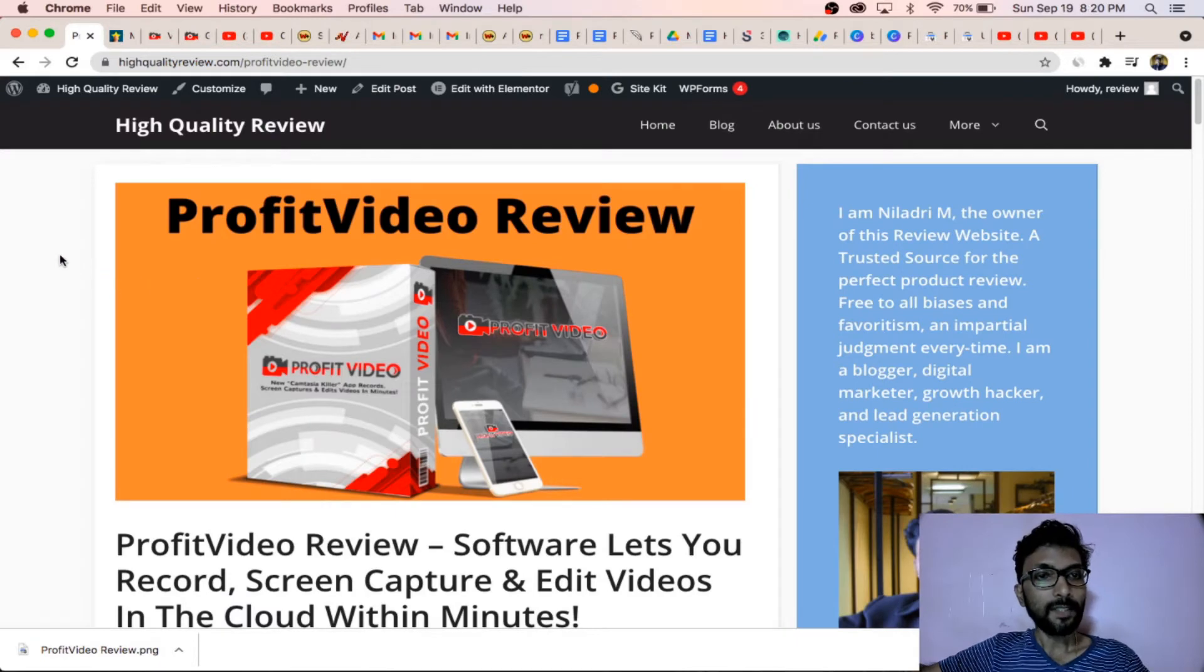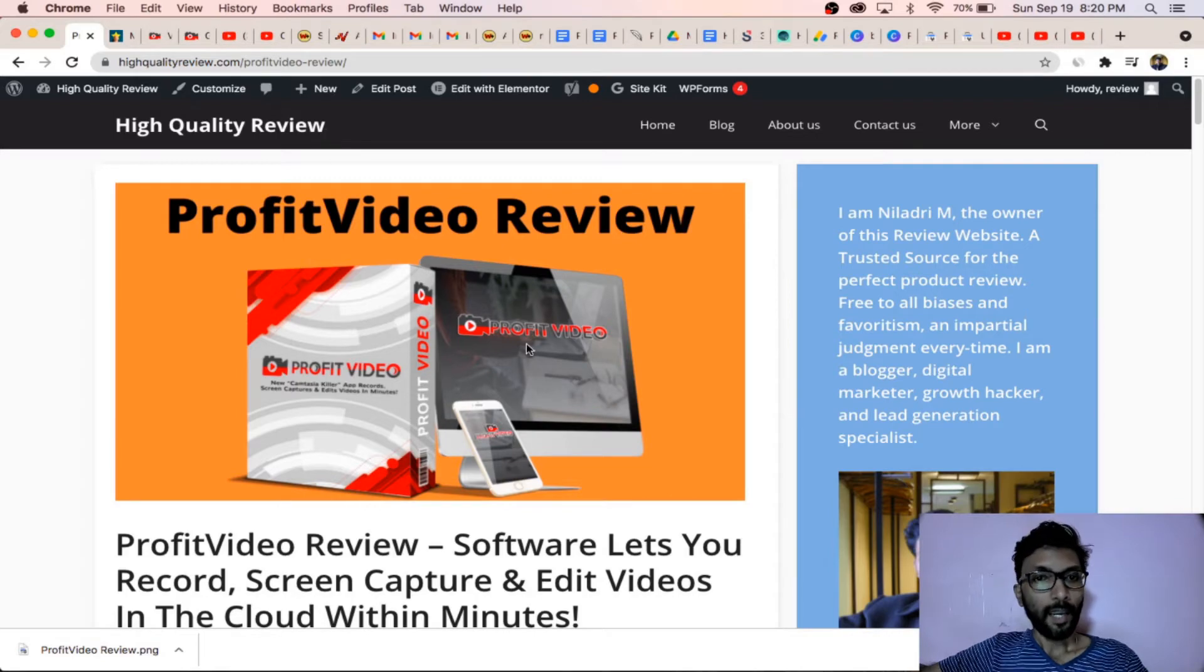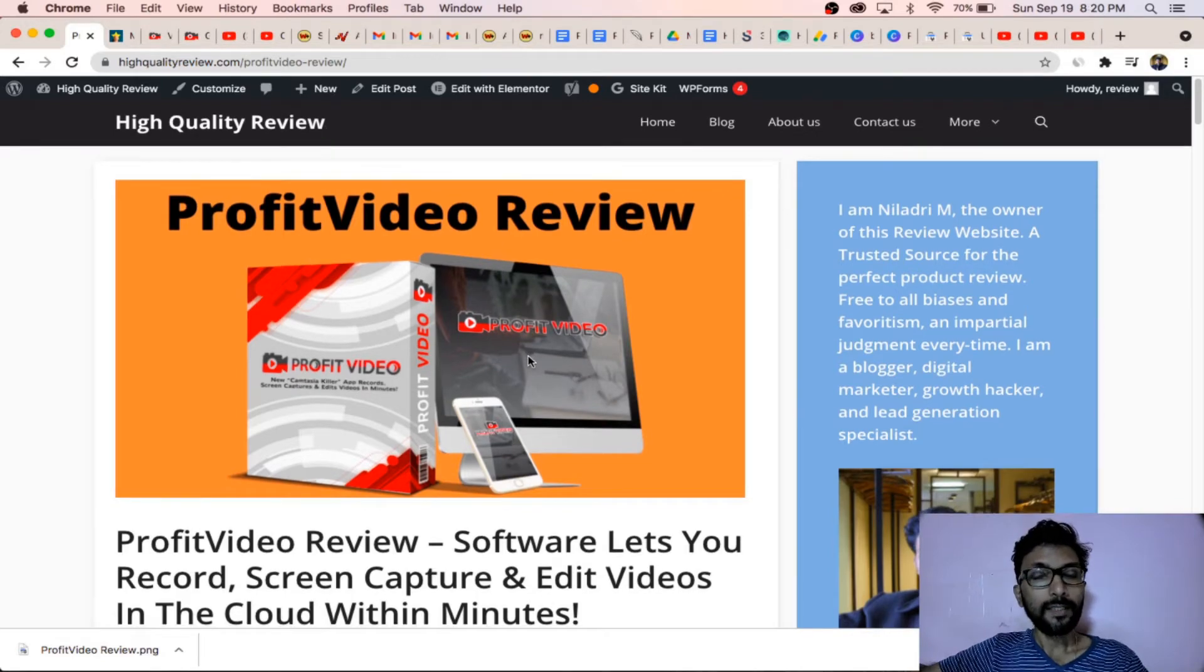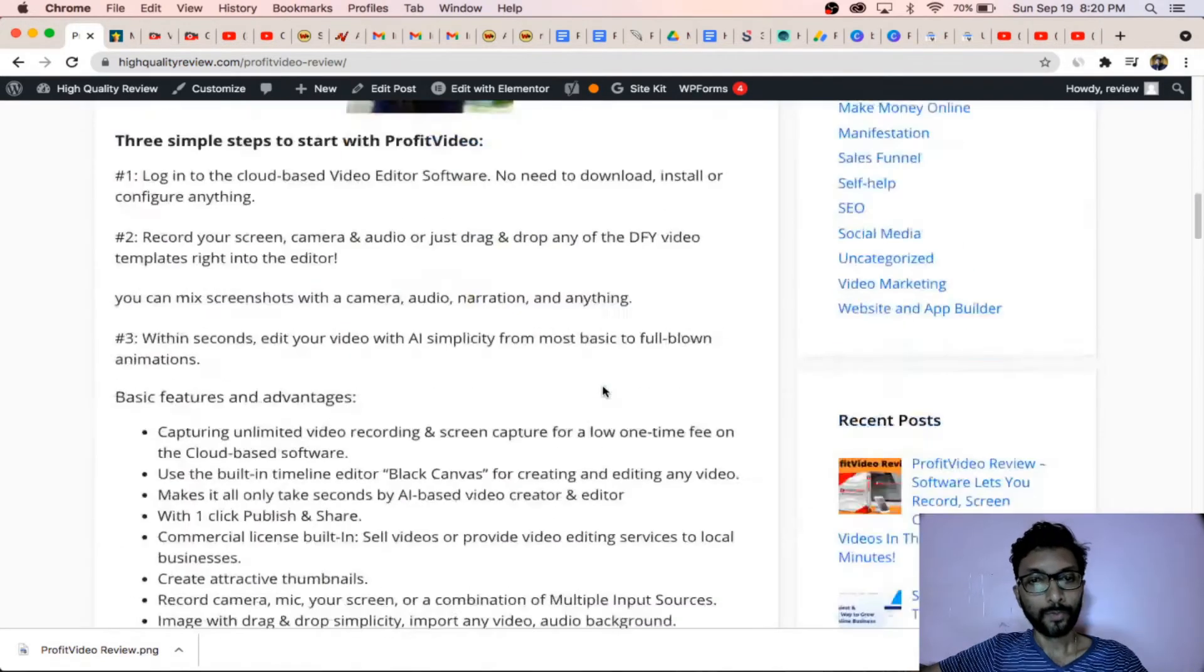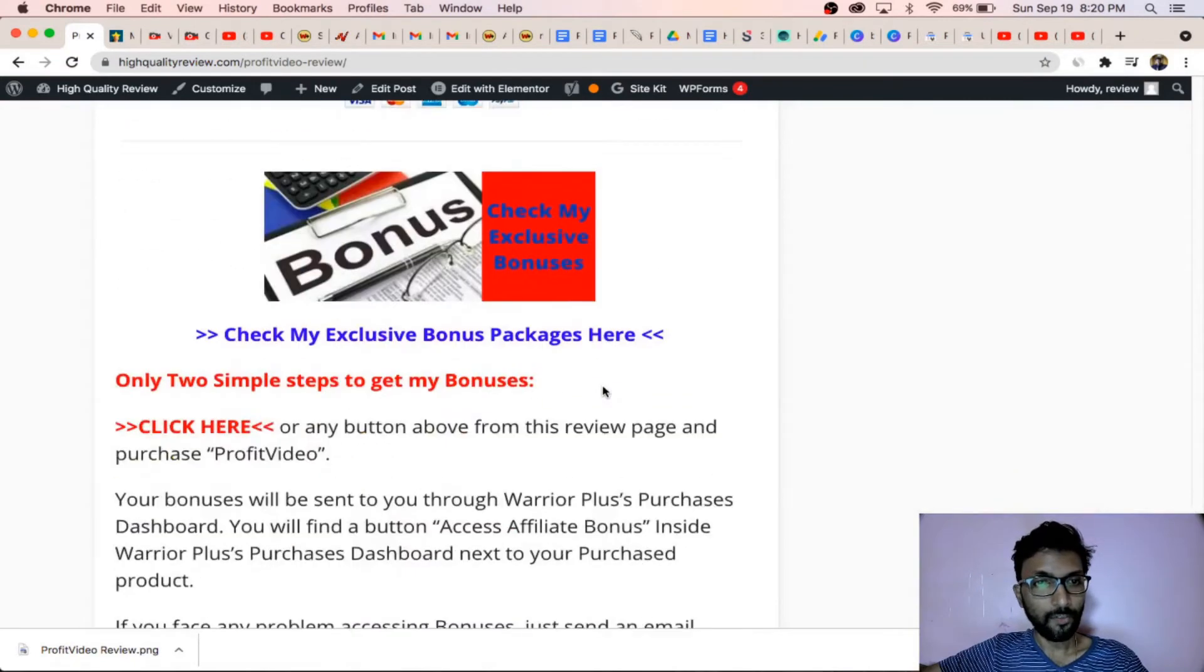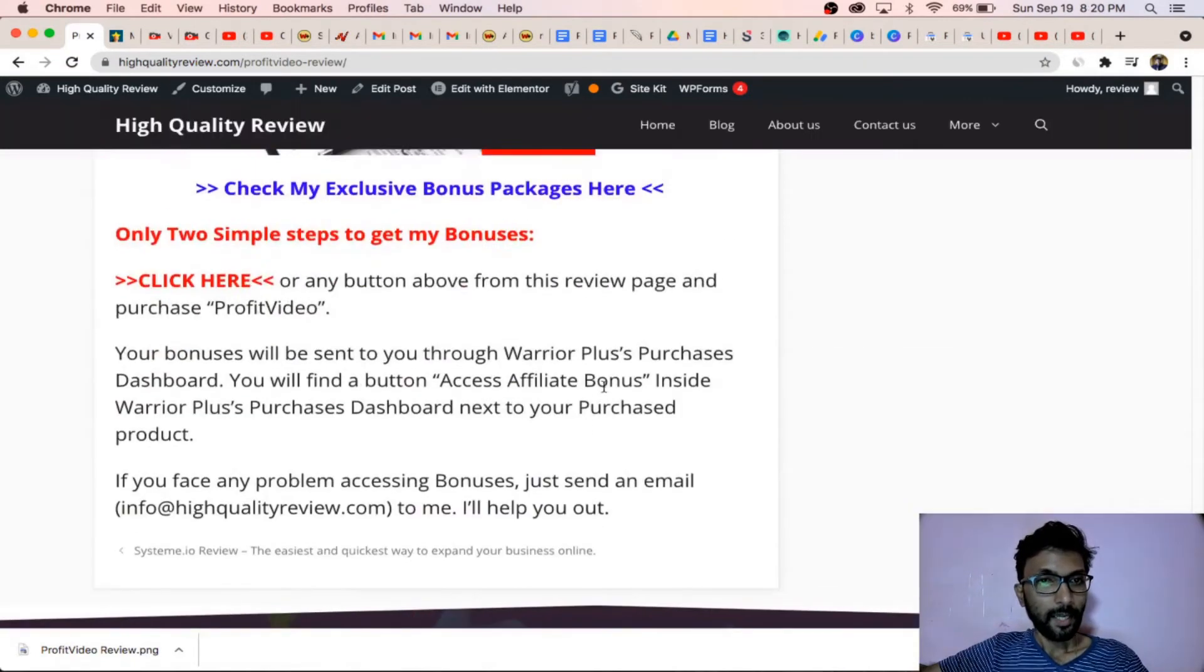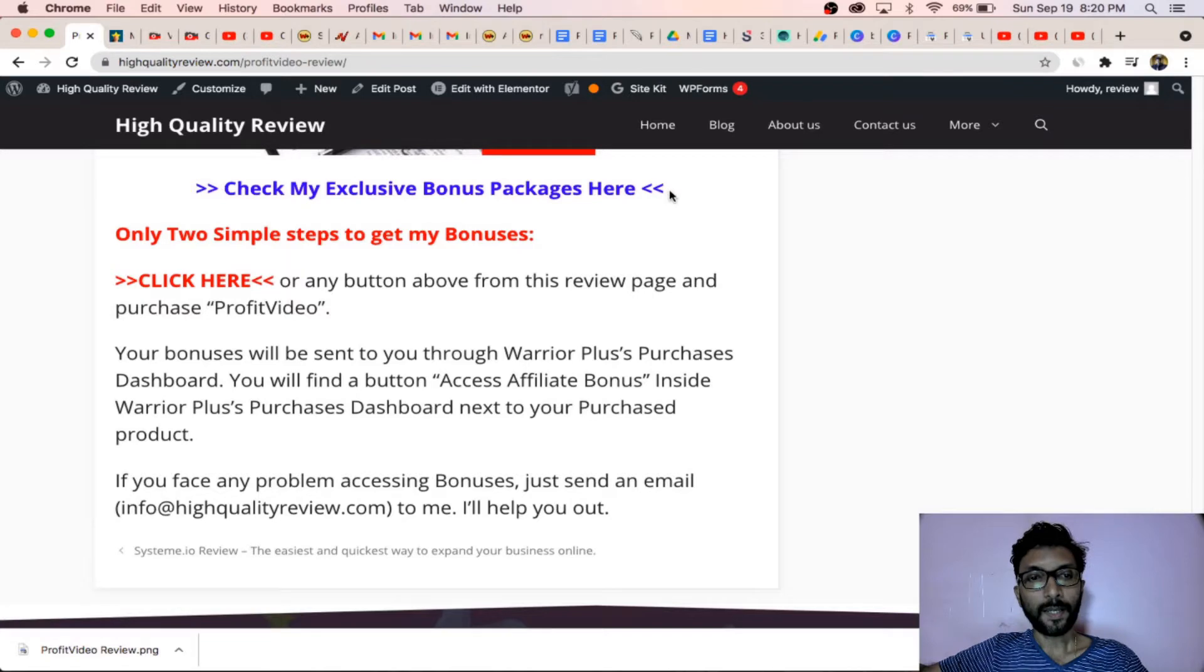Here I am inside High Quality Review, this is a review website of mine, and we are inside the ProfitVideo review. In the below section you will find check my exclusive bonus packages here.